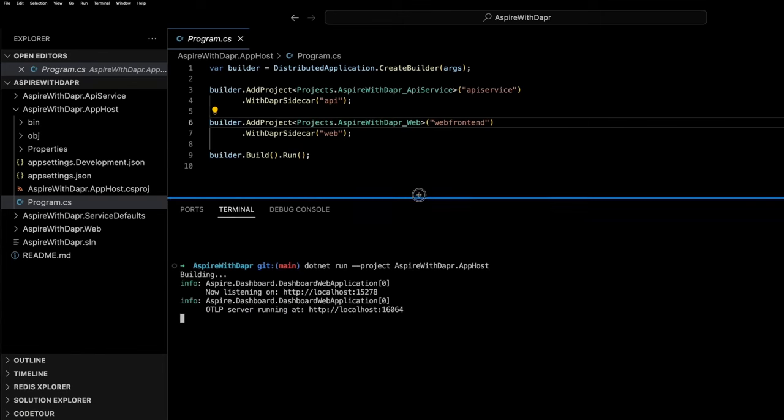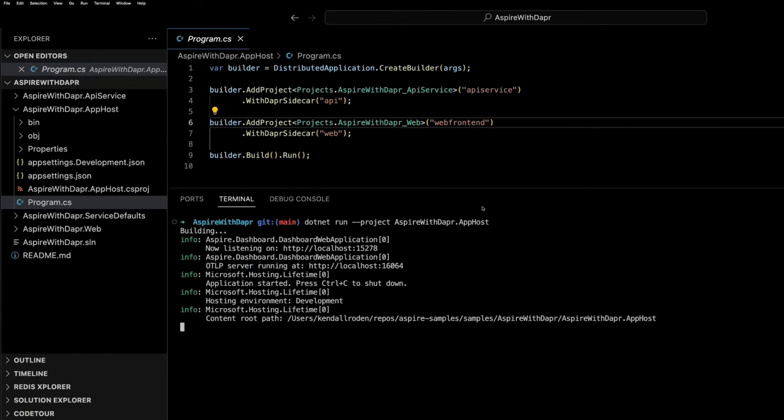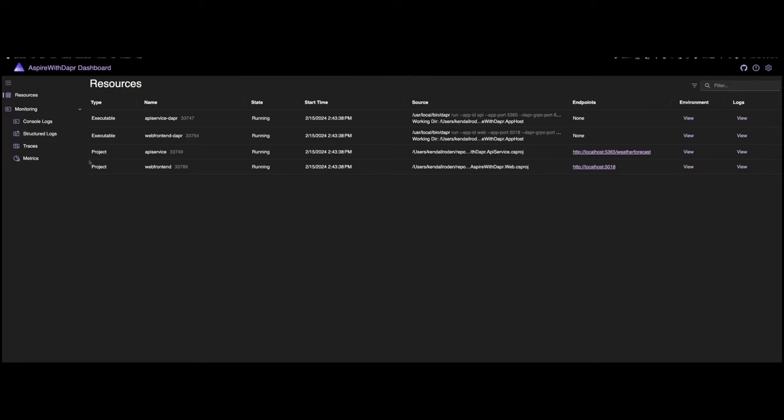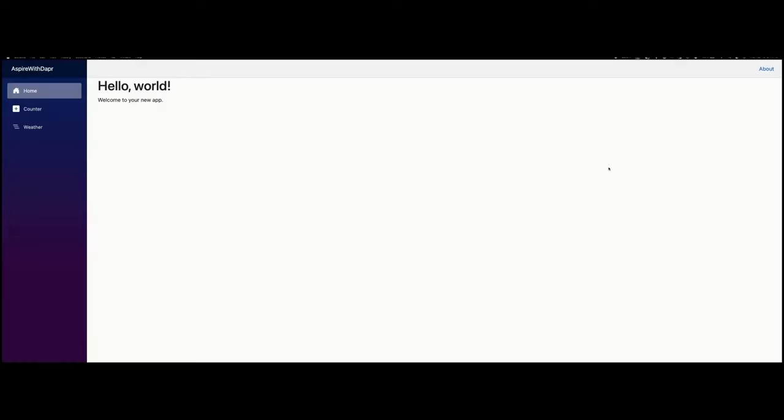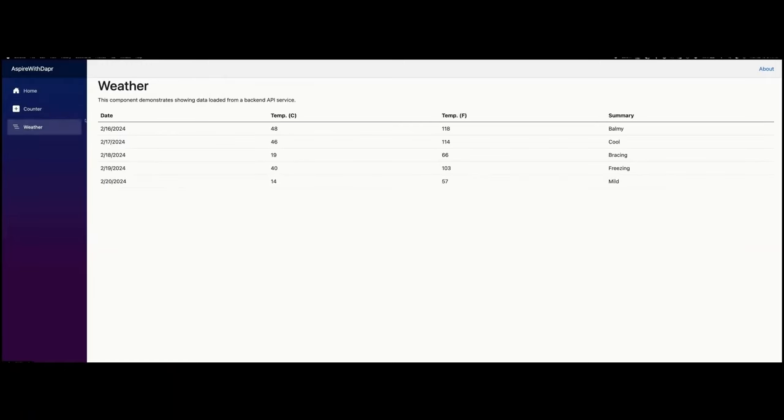As you can see in the output, we're able to navigate to an Aspire dashboard. This should look somewhat familiar if you ever played around with Project Tye, but we can see both of the Dapr sidecar executables along with both of the projects that we launched. We can also navigate to the endpoint and see that the service invocation request is successful.